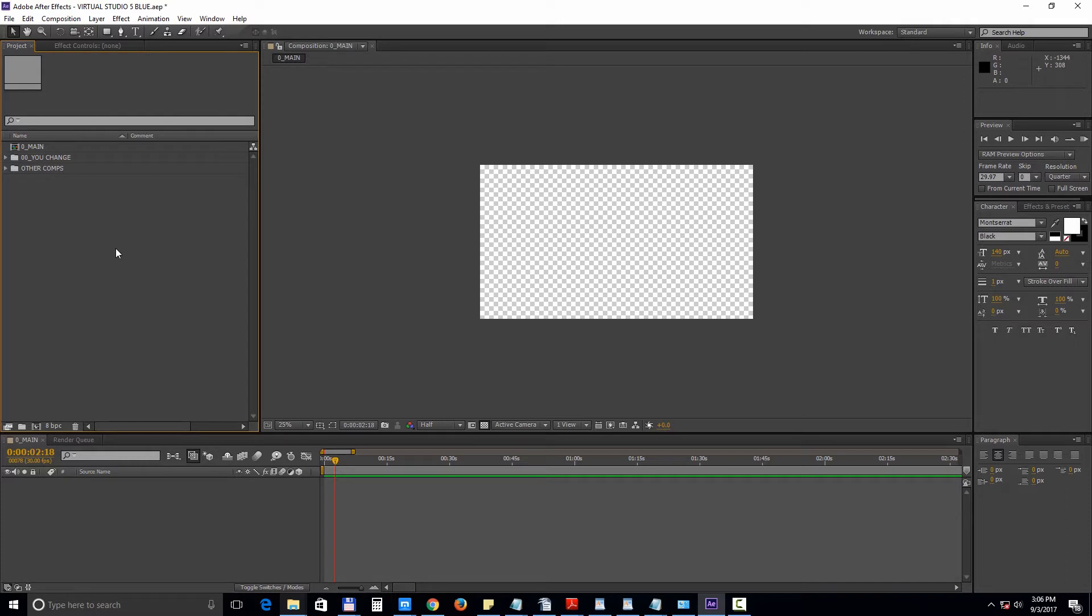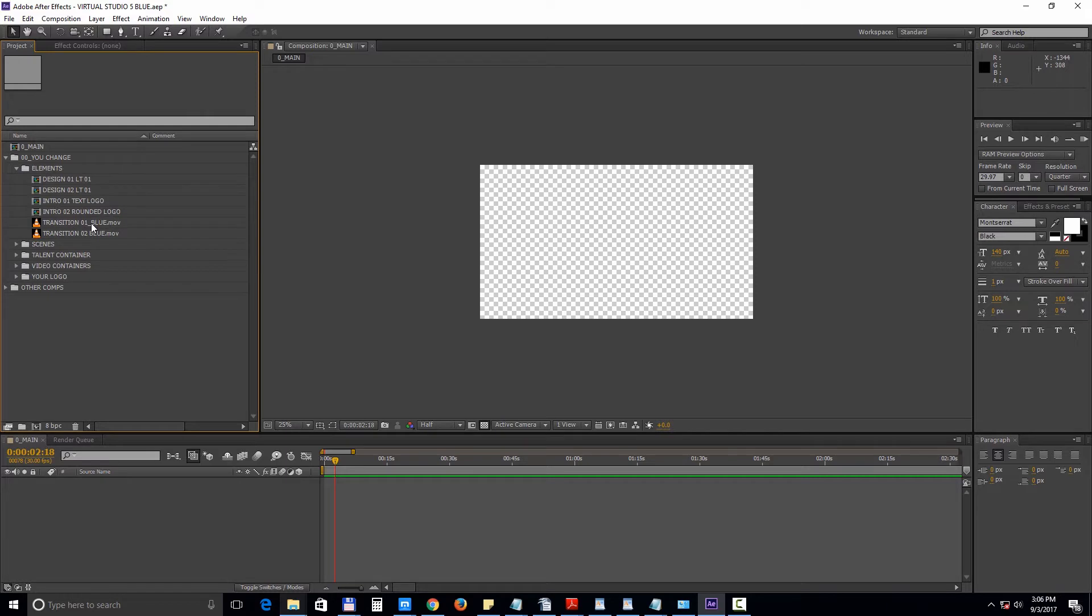Next inside the UChange folder we have all the editable elements. The elements folder contains two lower third designs which you can duplicate if you need more, an intro for a text logo as well as an intro for a rounded logo and two transitions.